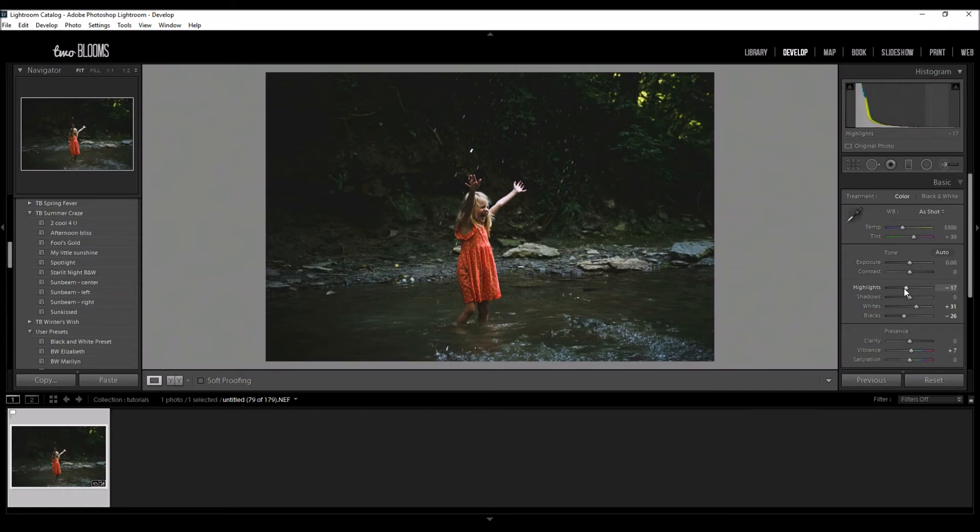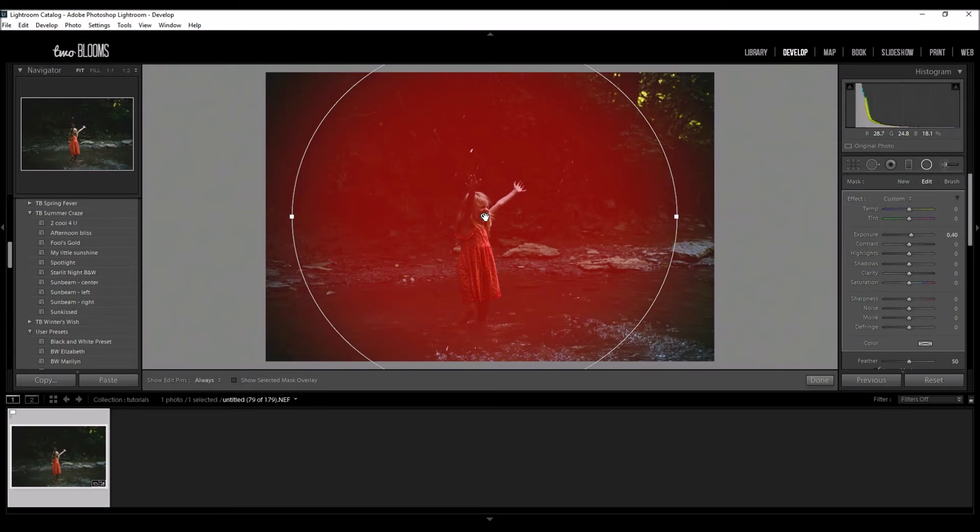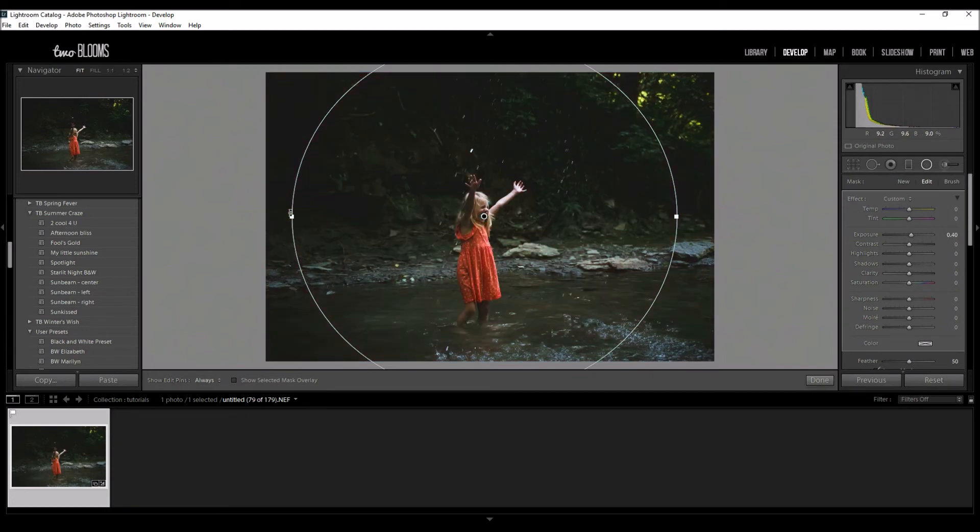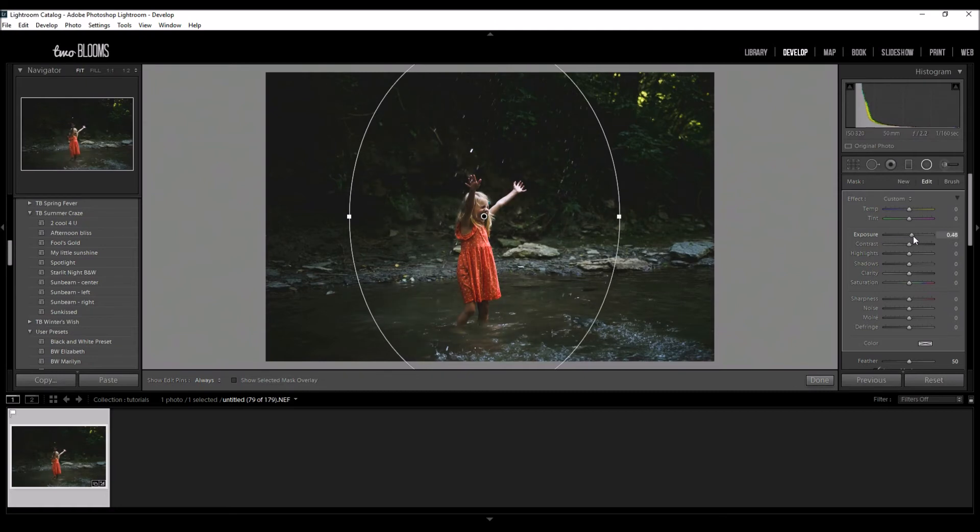The one thing I'm going to adjust in this preset to make it even more perfect is to come over here to my radial filter. You can see how there's one that's been applied to this preset already. I'm going to just shorten that and bump up the exposure just a tiny bit so I have more focus on my subject.